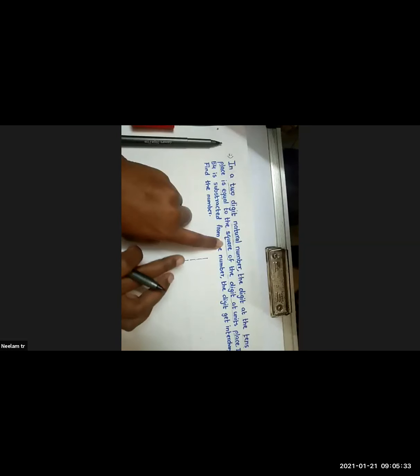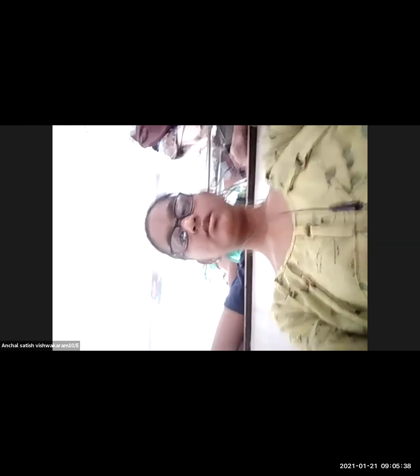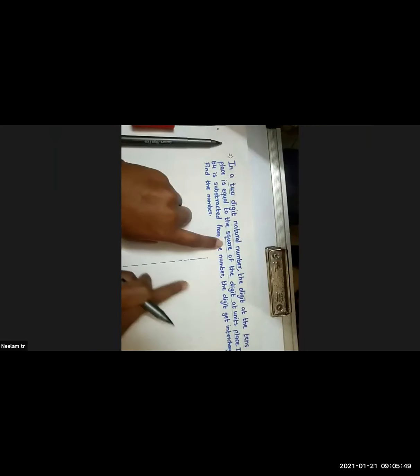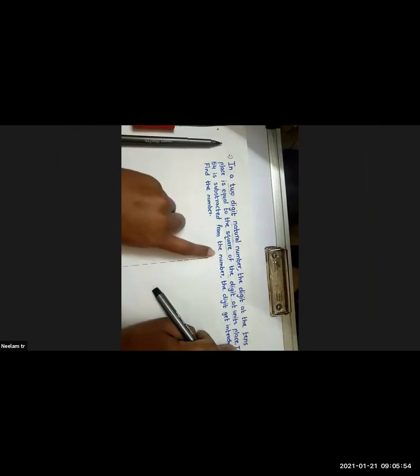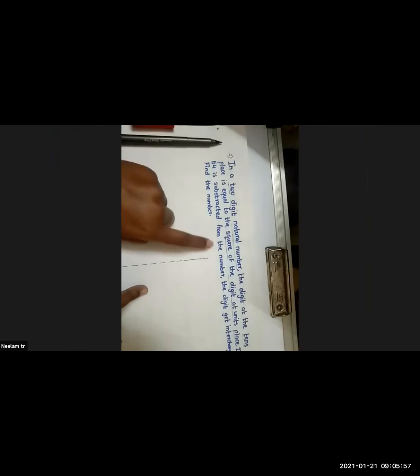The digit at the tens place — just now I told you what tens place and unit place are. The digit at the tens place is equal to the square of the digit at the unit place. Why have we taken both as x? Because in a quadratic equation there is one variable. You can't take x and y, you have to take x. After that, if 54 is subtracted from the number, the digits get interchanged.